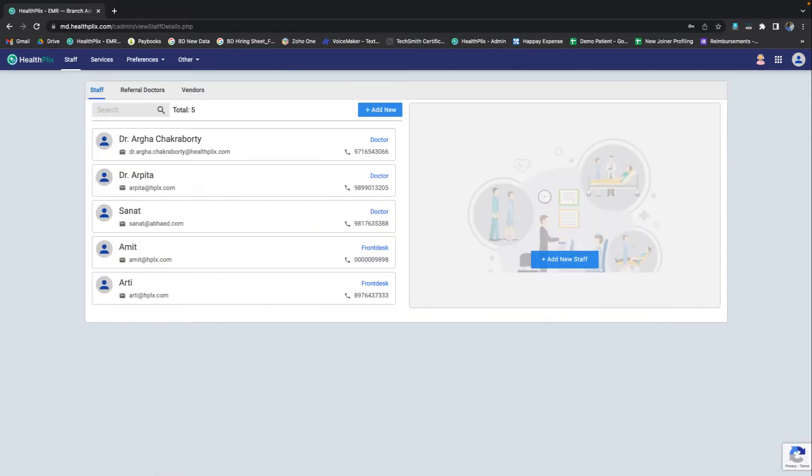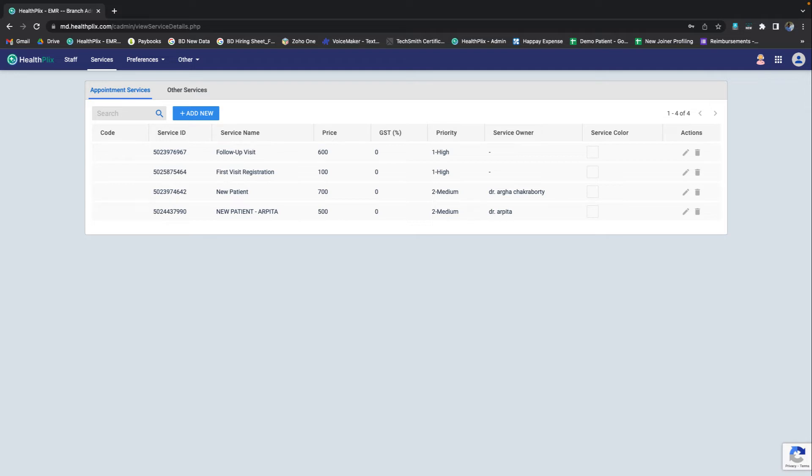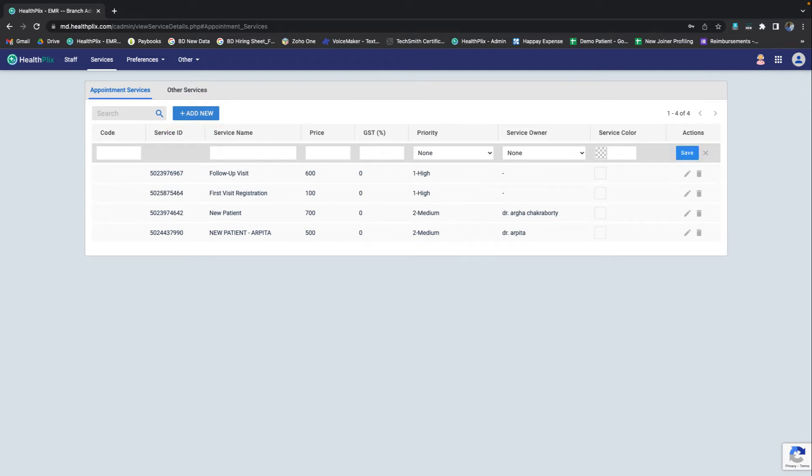On the navigation bar, select the services option and then you can choose to add a doctor appointment service or any other clinic aligned service. We will add an appointment service here. Select the add new button to add a new service.